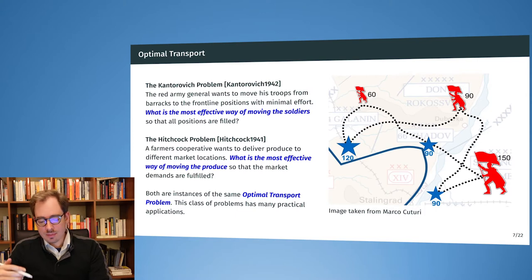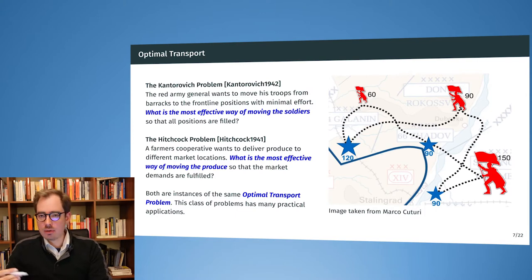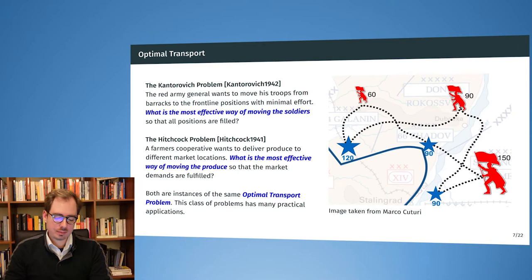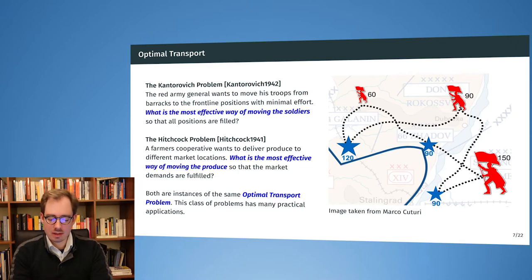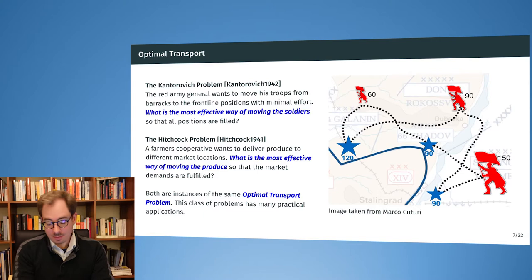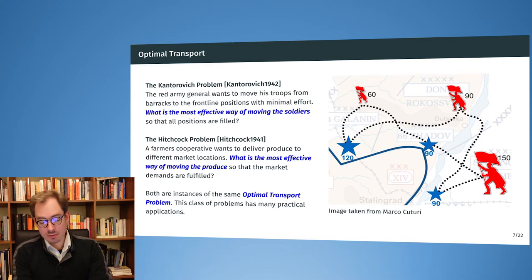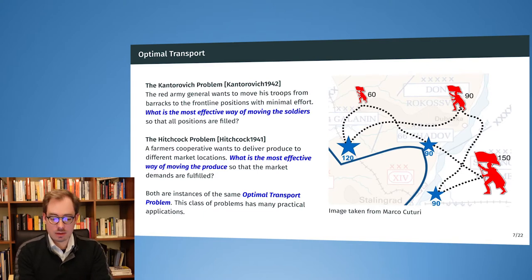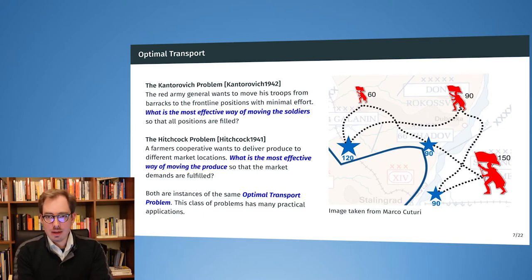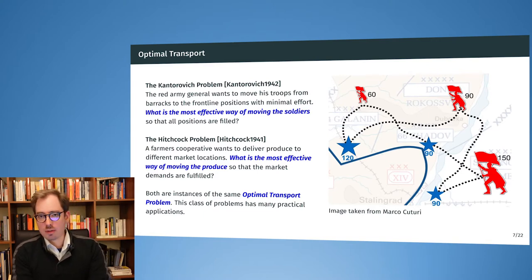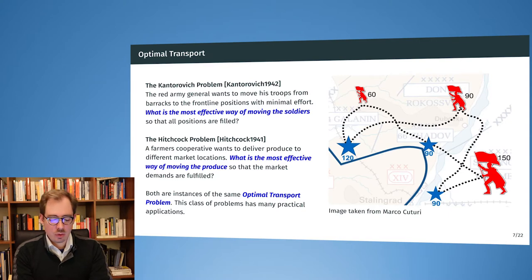Let's motivate this historically. Historically, there have been a couple of important examples that are today subsumed under the category of optimal transport problems. Let's look at two examples that were developed at roughly the same time. The first one is called the Kantorowicz problem — we have already heard about Kantorowicz a couple of times.